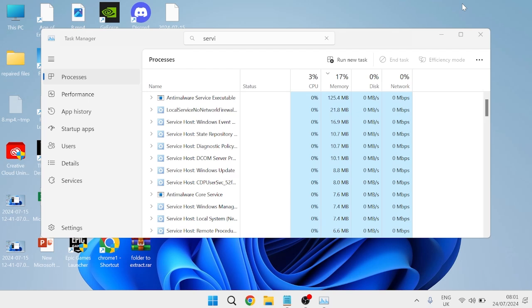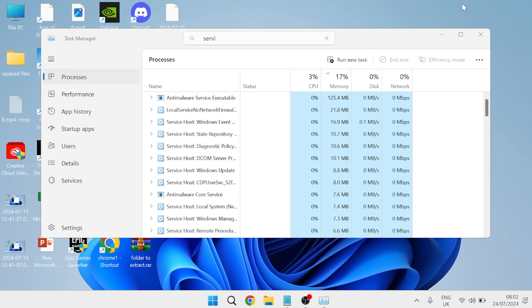In this guide I'll show you how to fix the issue where the service host process, or sometimes referred to as the SVC host process, is causing high CPU or disk usage inside of your Windows 11 computer.